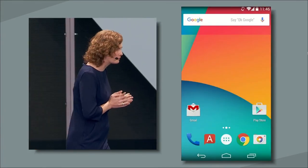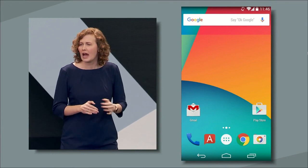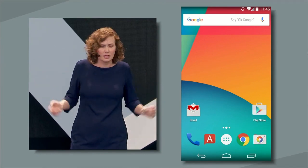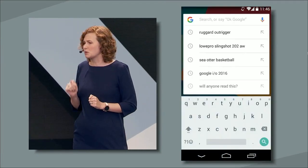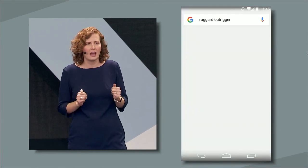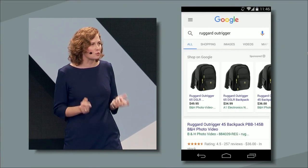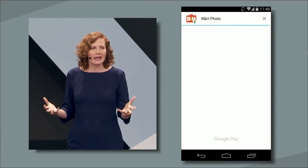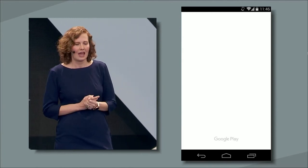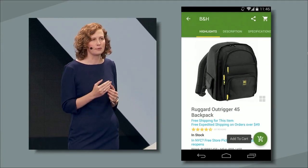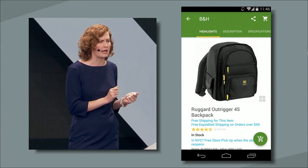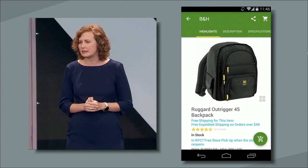Here's another example. B&H Photo and Video has a beautiful Android app, but I don't have it on my phone because I don't shop for cameras every day. Now, if I'm searching for something specific — like a camera bag — I can still get that same experience. With one tap, the app opens up right to the bag I want to buy. Technically, this is a deep link to the Android activity B&H wrote to display this product page, and that's all Google Play needed to download.